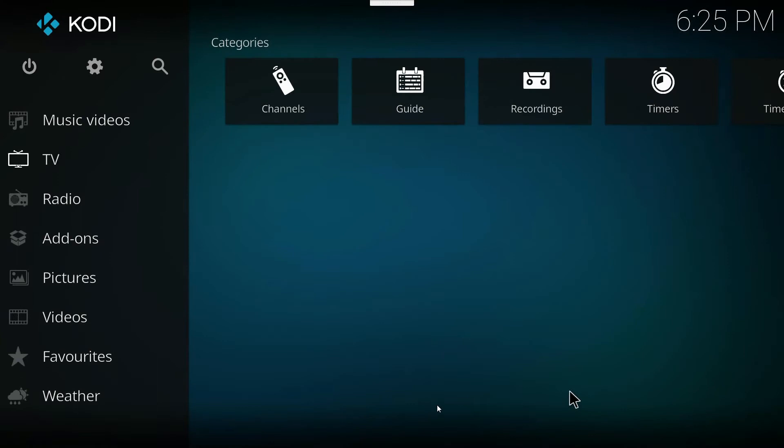Hey, this is George from Get Smart Media, and today we're going to show you how to get rid of some of these options on the side of Kodi that you're not using.